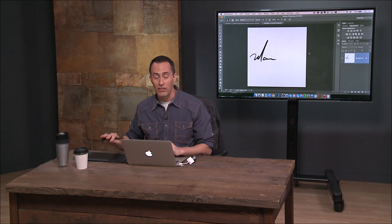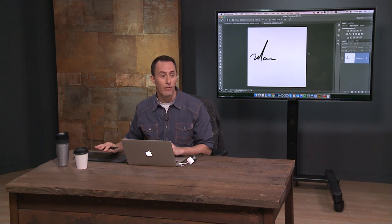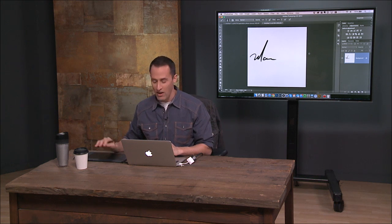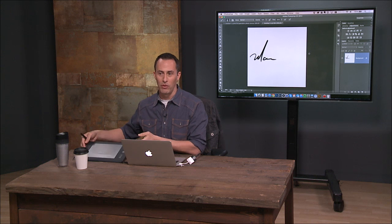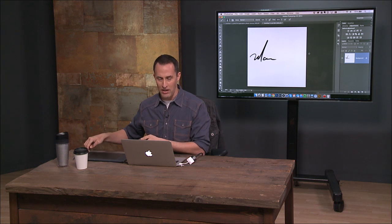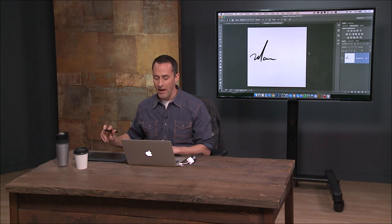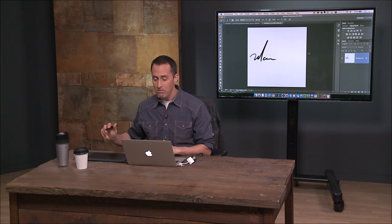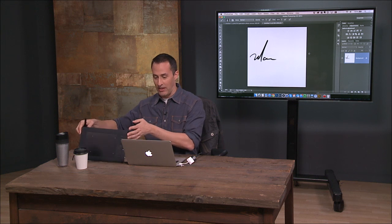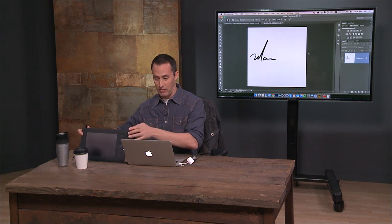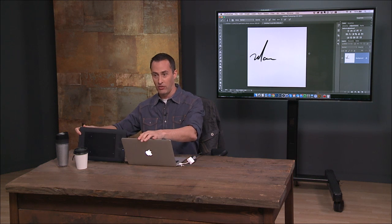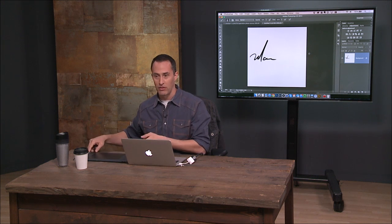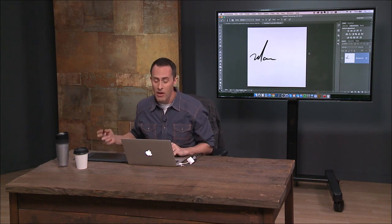I swear by it enough that I travel with one. I use the small one, by the way. It's the Intuos Pro. So I use the small version. It's about the size of a 13-inch laptop.